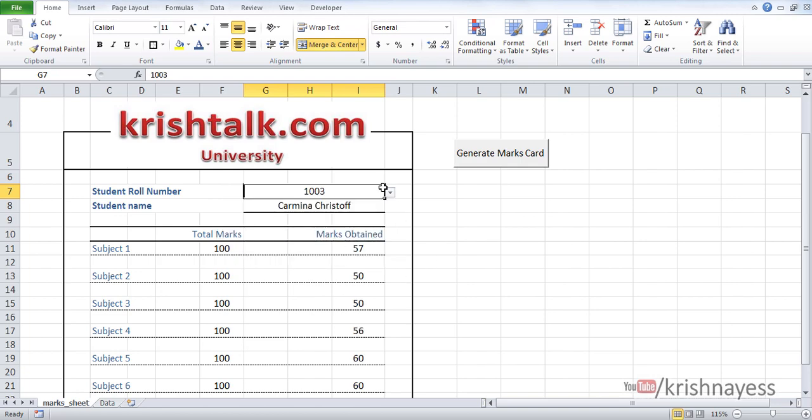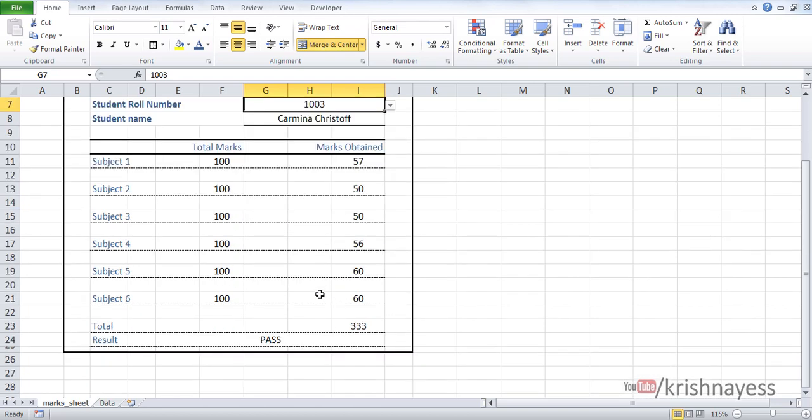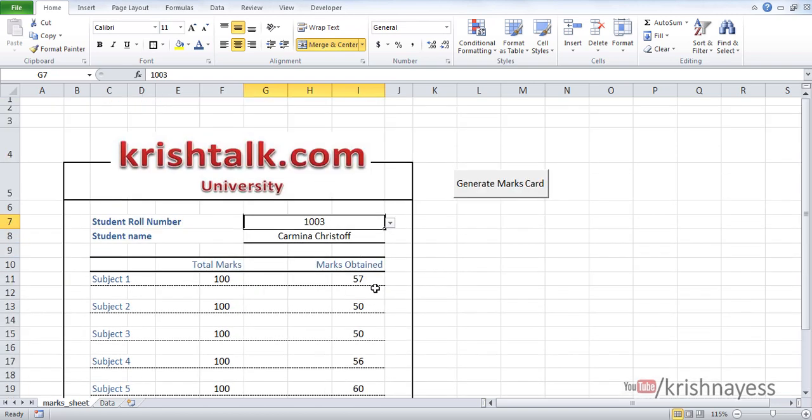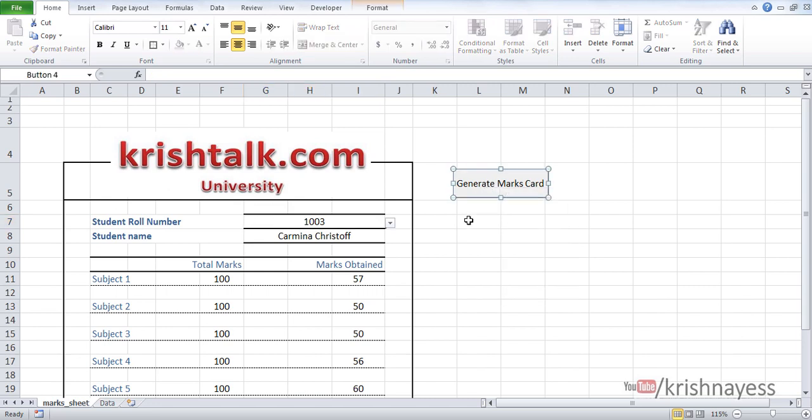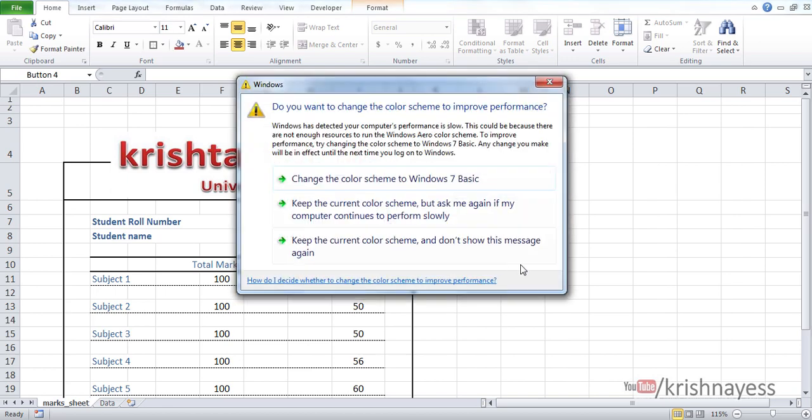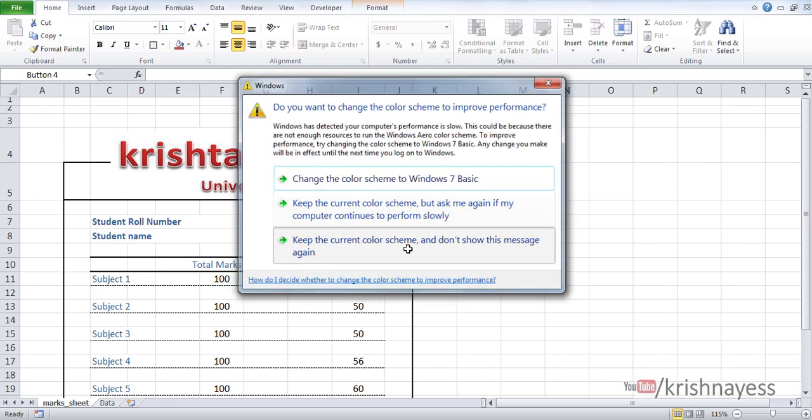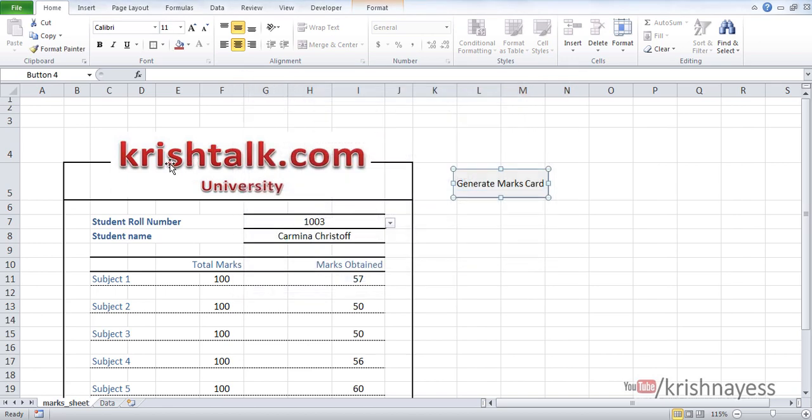After that, if I click on generate marks card, it will create an MS Word page with the same content. I'm just copying this content and pasting it back to MS Word. I'm going to show you the VBA code for that.